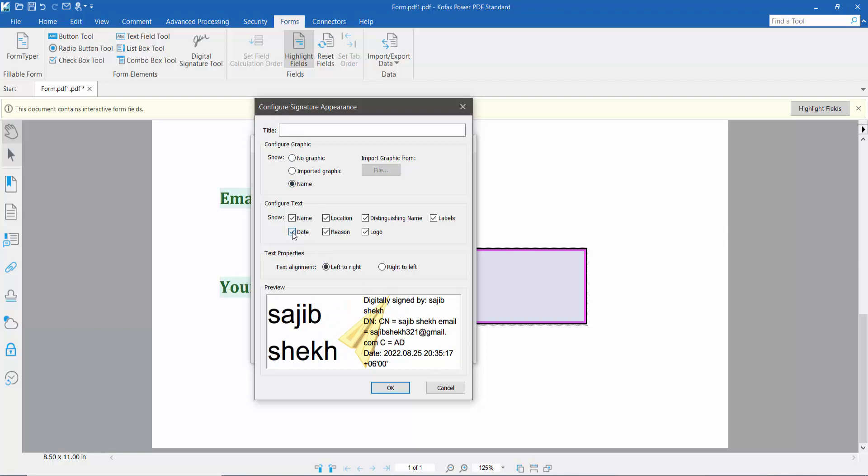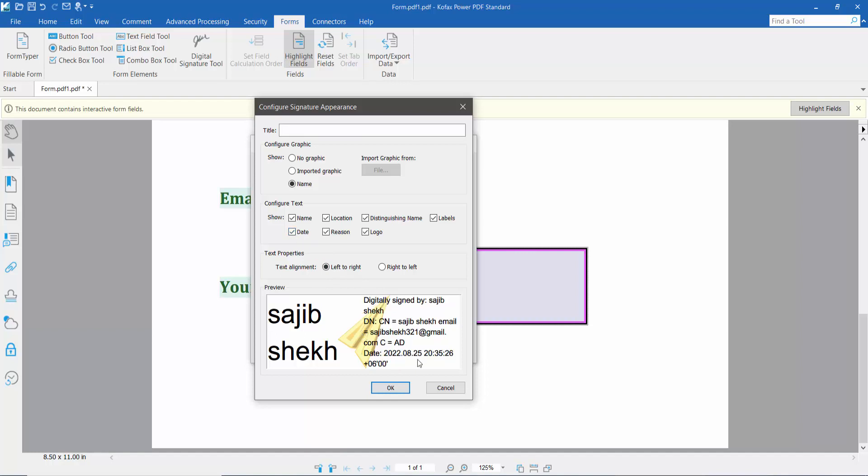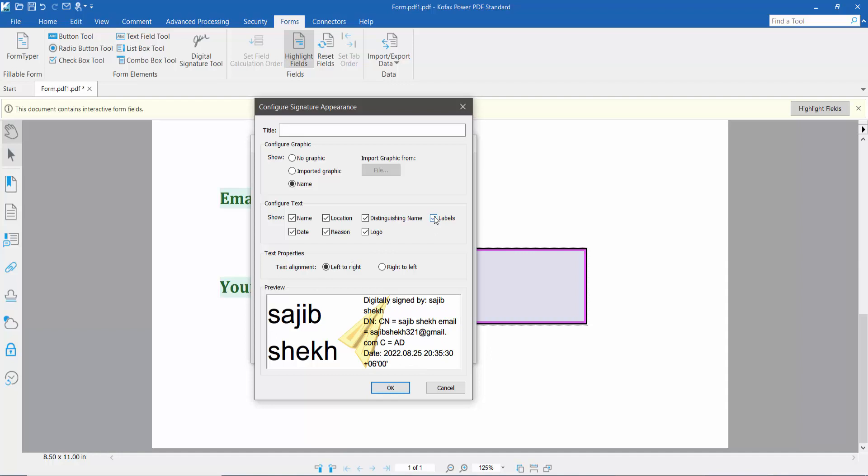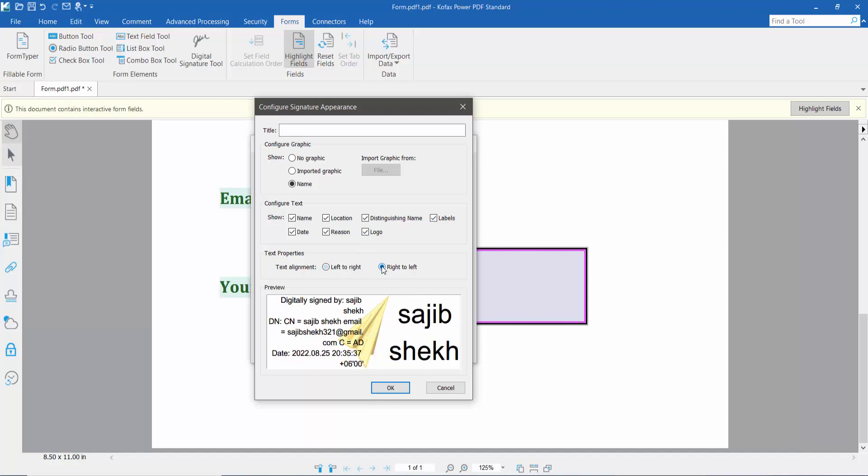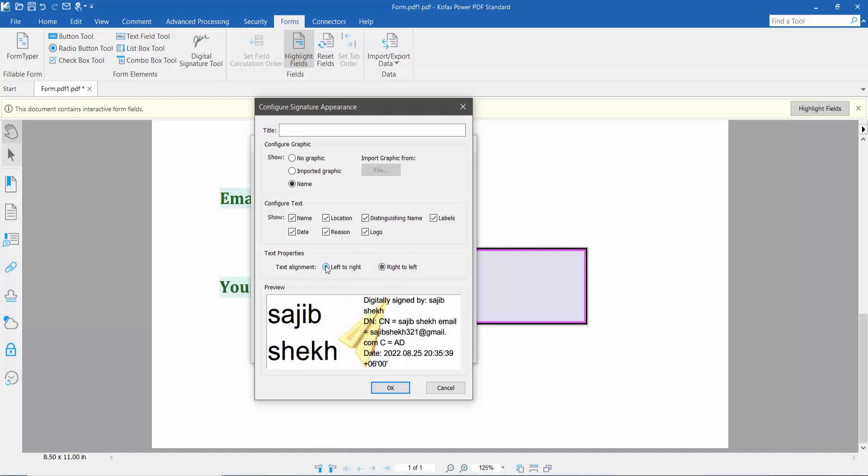You can remove the signature date, remove the label and logo, and align the signature from right to left or left to right.